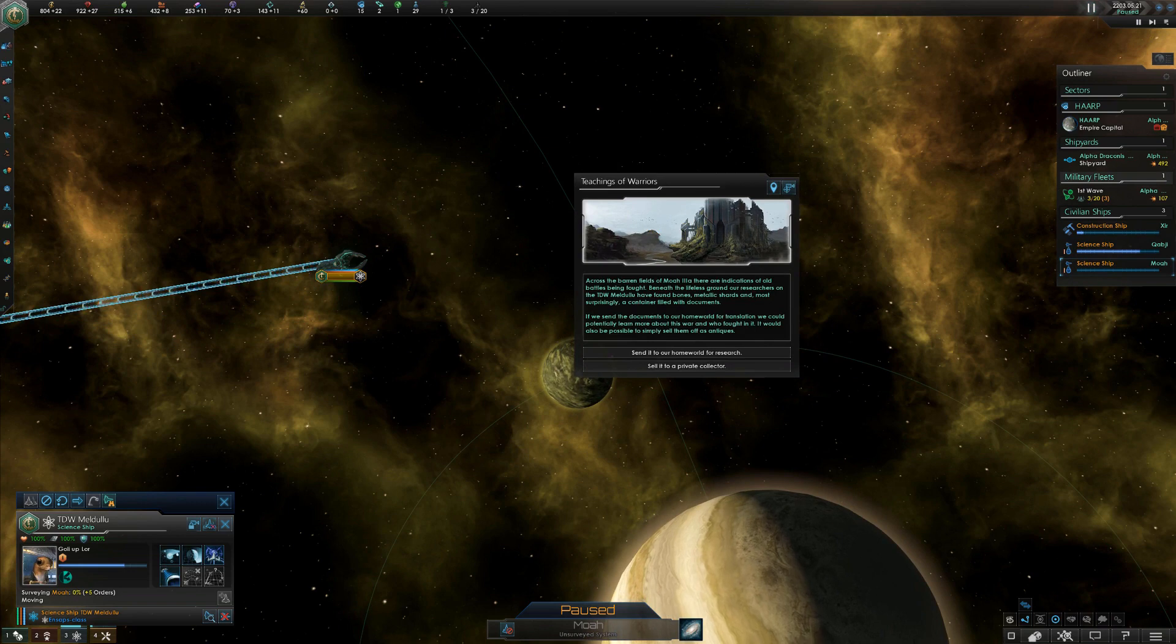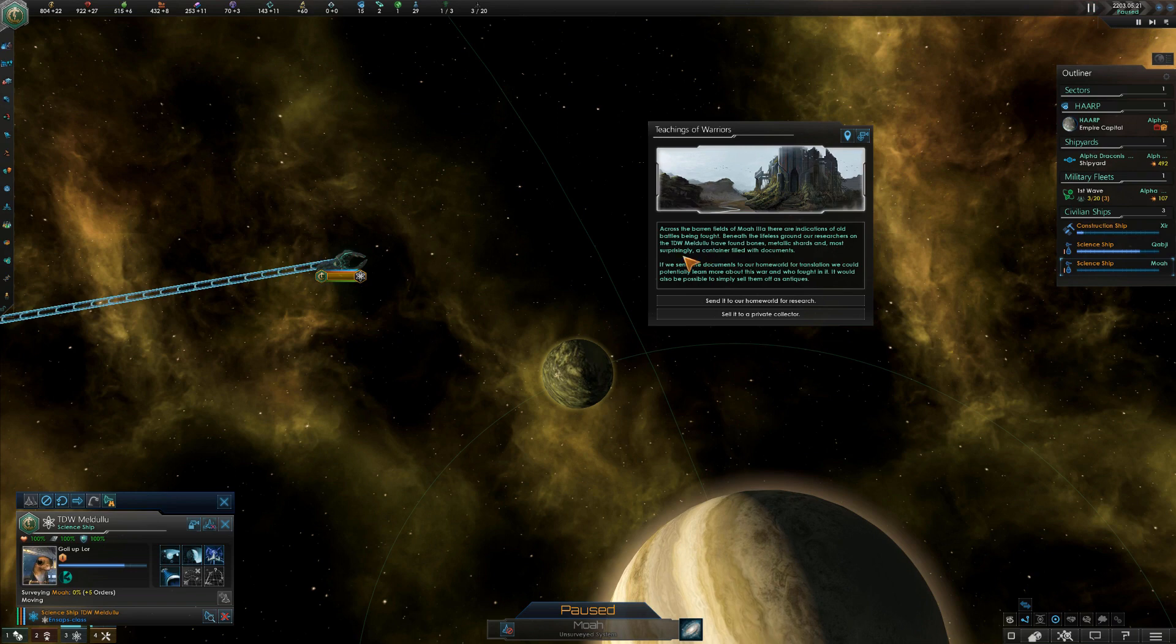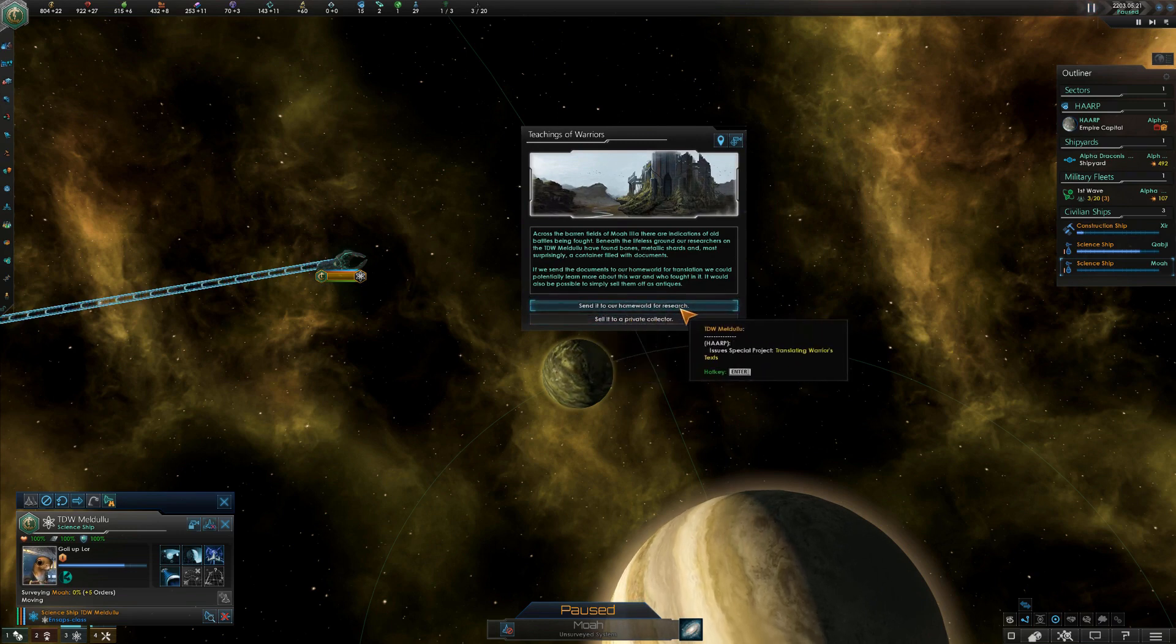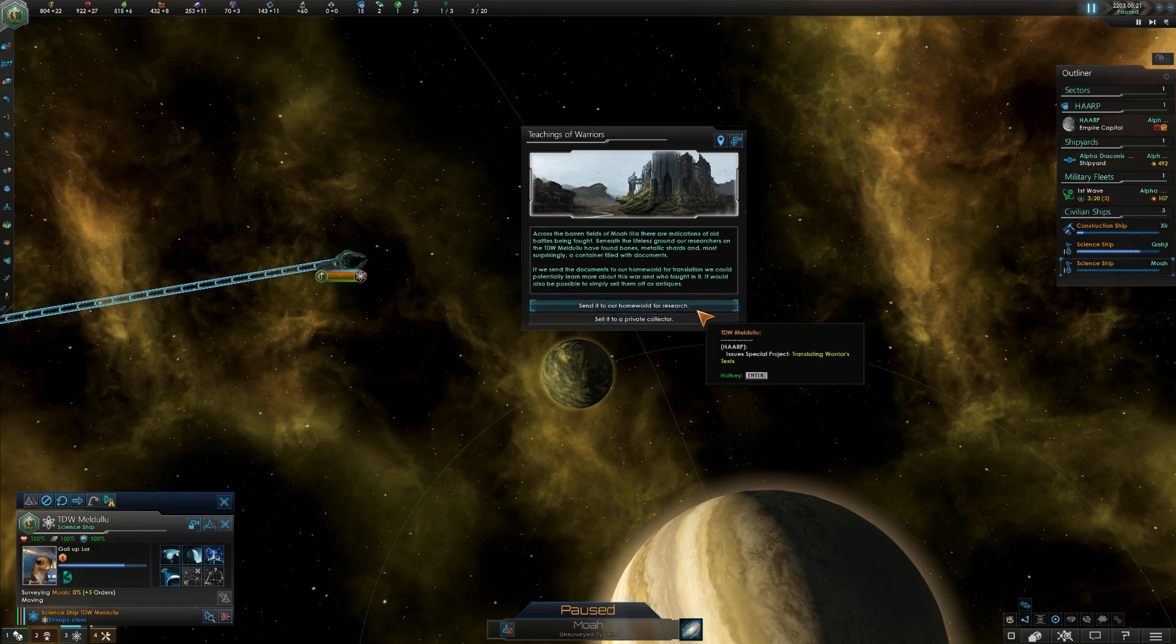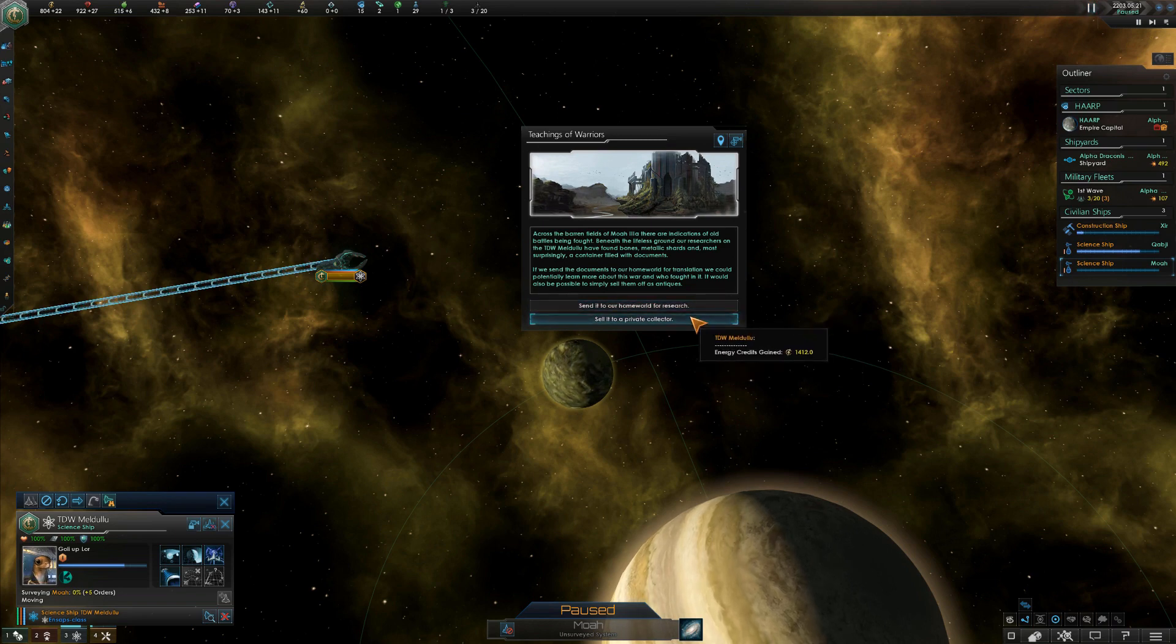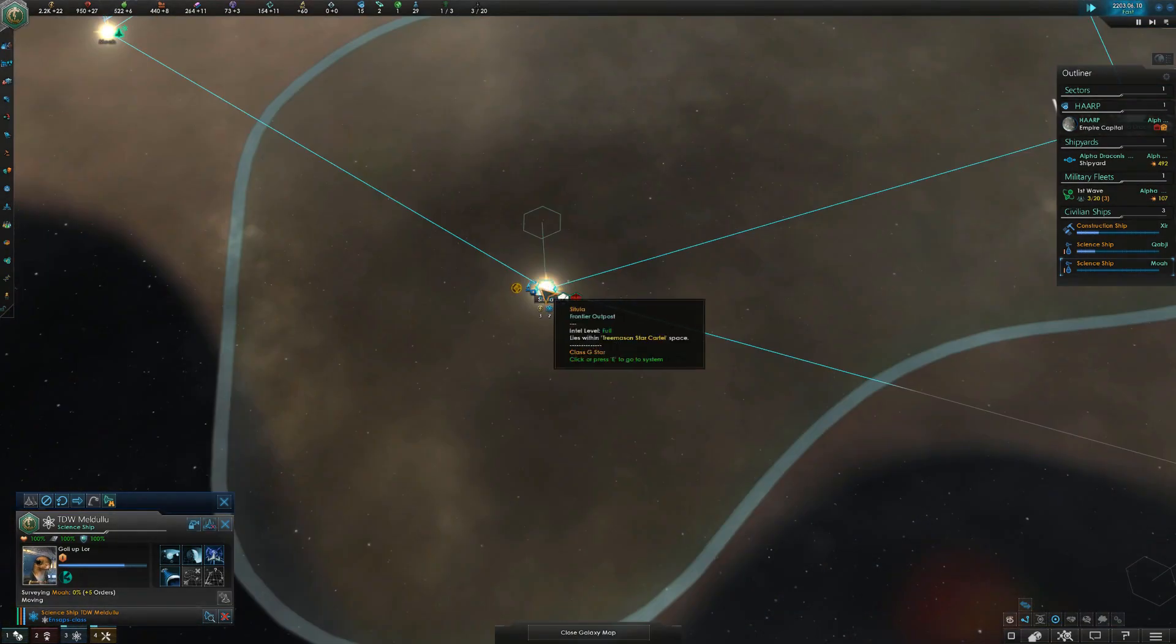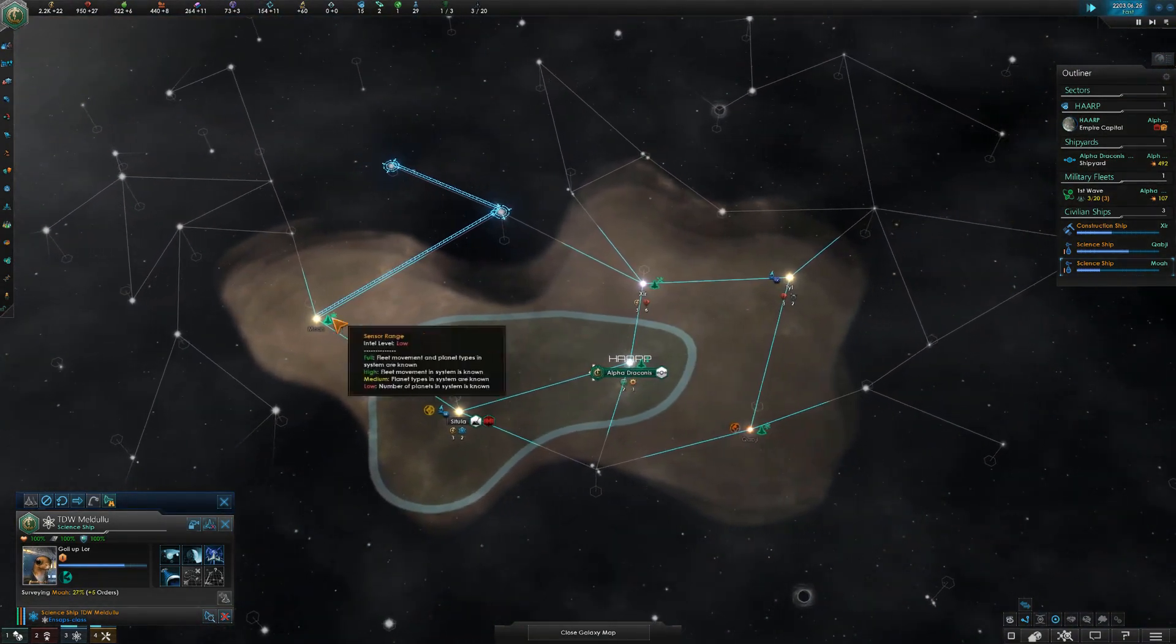Across the barren fields of MOA 3A, there are indications of old battles being fought beneath the lifeless ground. Our researchers on the TDW Meldulu found bones, metallic shards, and most surprisingly a container filled with documents. There is the option to just sell it. I think our science team would probably just sell it. I know. That is the problem with this being a criminal syndicate. Our science team would sell that, especially. They didn't even ask, they were like hey this guy offered us money so we took it. Get fucked, see you later. There it goes. At least we have a ton of energy now.